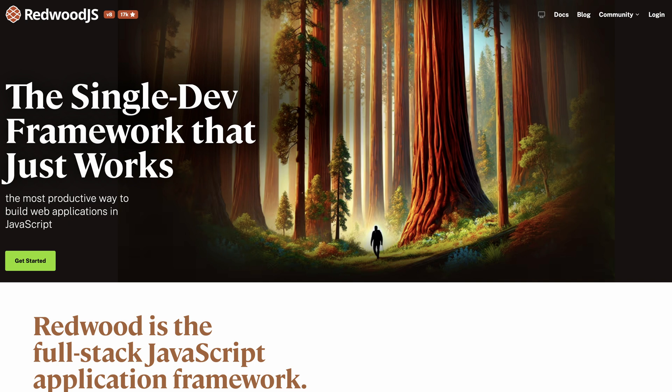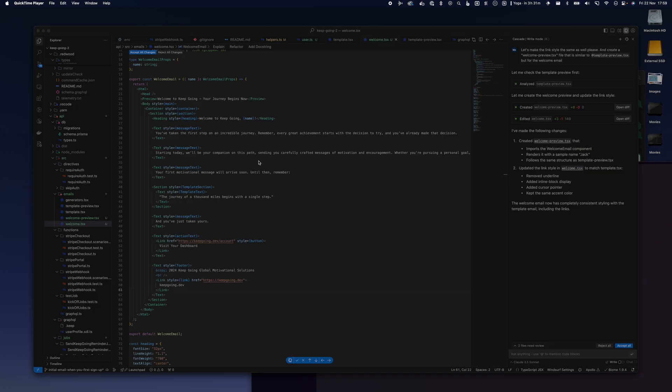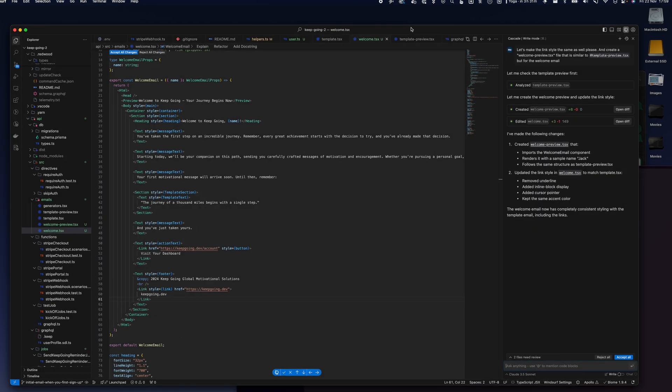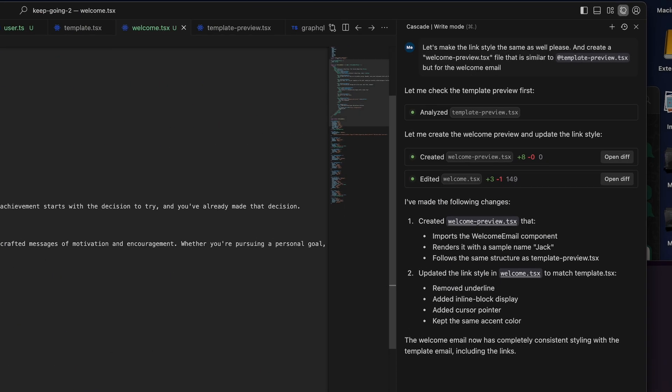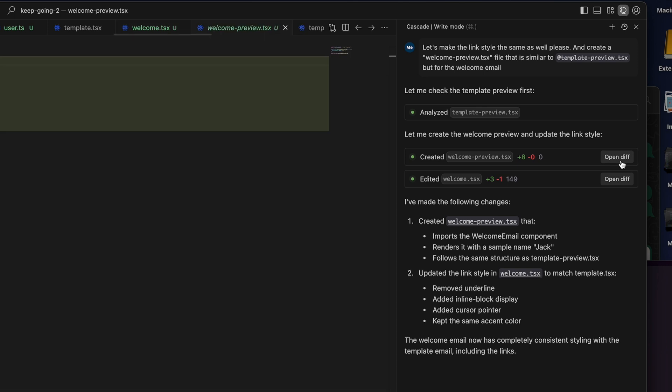So after creating a Redwood.js project, we ported over V0's Next.js landing page into Redwood.js, which is still pretty easy because they both use React on the front end. Then we opened this whole project up in Winsurf, a brand new editor at the time. We started prompting Winsurf's agent, Cascade, to iteratively add the functionality that we needed.